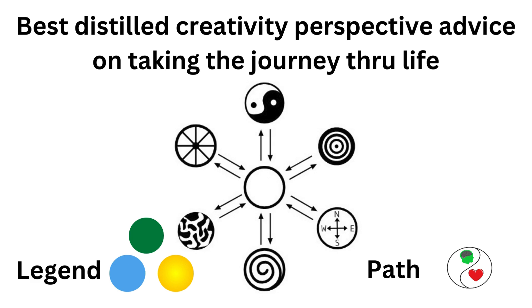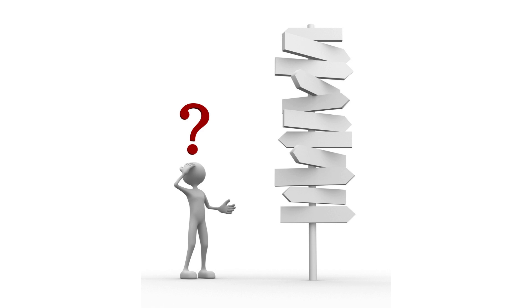Best distilled creativity perspective advice on taking the journey through life. The journey of exploration into our creativity revealed a variety of topics and concepts that, if better understood, could greatly enhance our creative power and creative ability and improve the quality of our life.